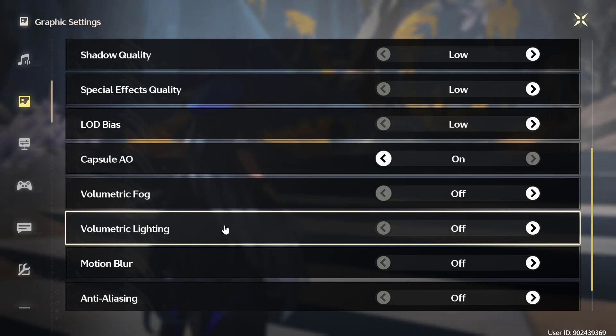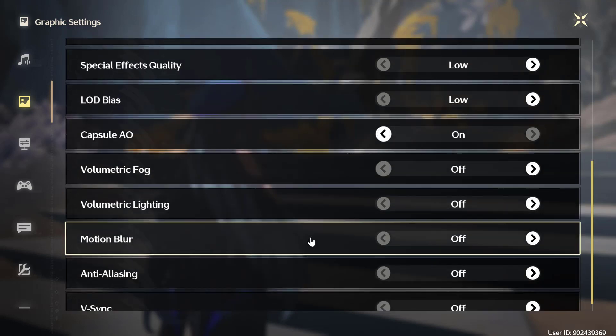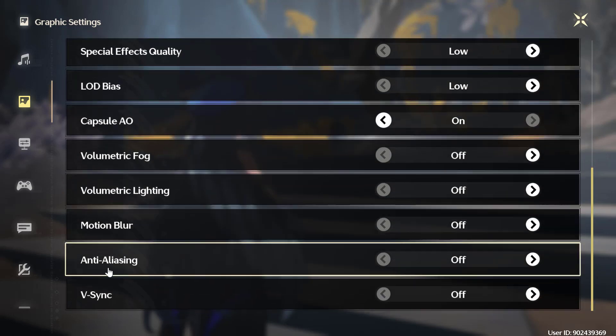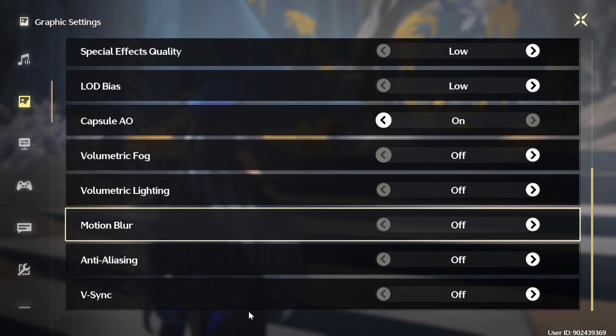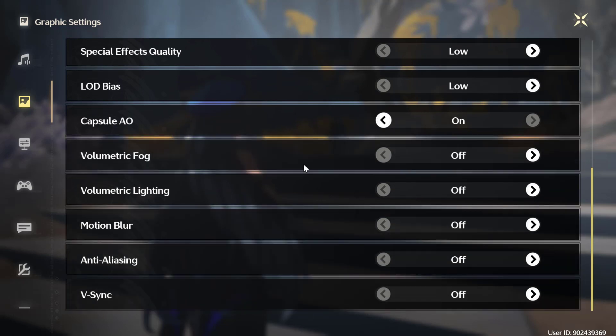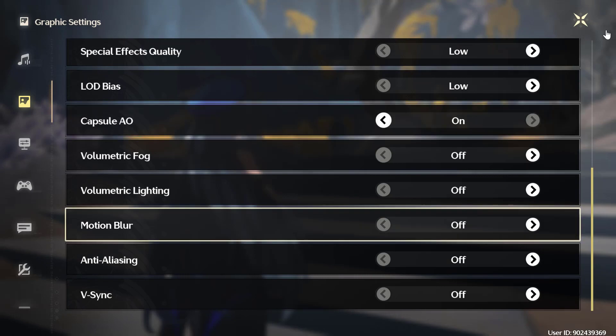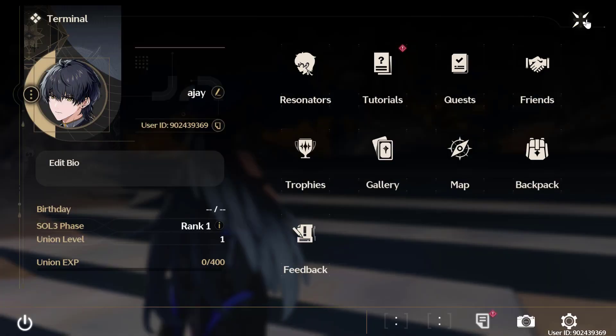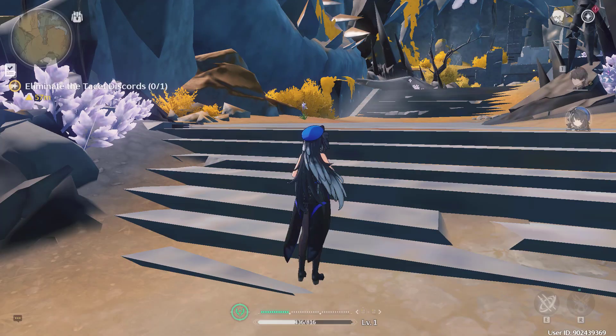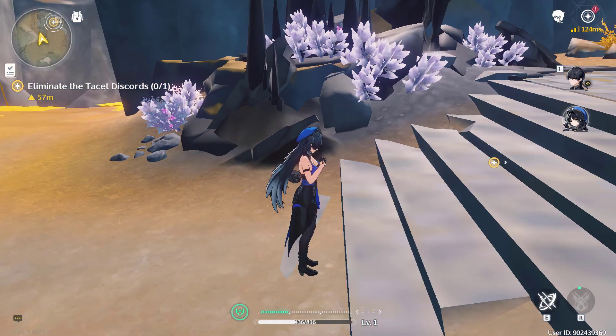Volumetric Light turn it off, Motion Blur turn it off, Anti-Aliasing turn it off, and V-Sync turn it off. After doing all these changes, just close it. Now you are ready to play the game.